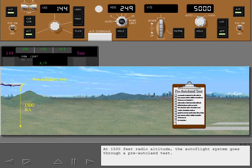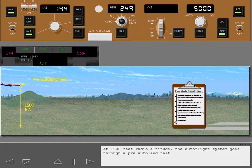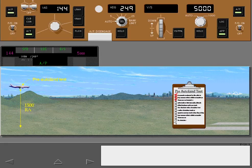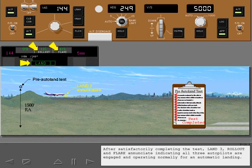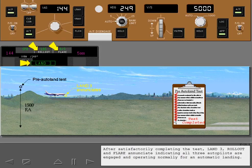At 1500 feet radio altitude, the autoflight system goes through a pre-autoland test. After satisfactorily completing the test, Land 3, Rollout and Flare annunciate, indicating all three autopilots are engaged and operating normally for an automatic landing.